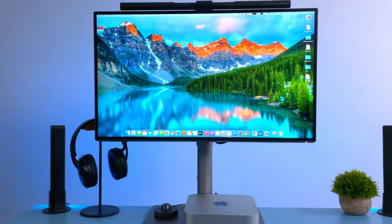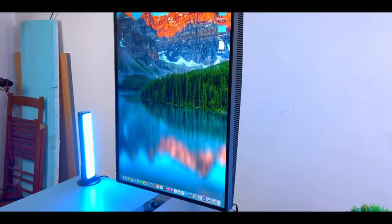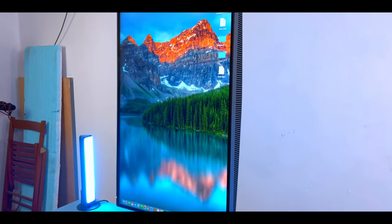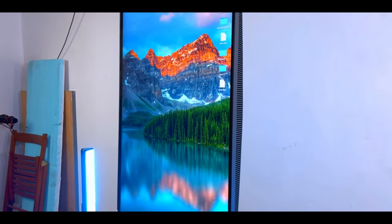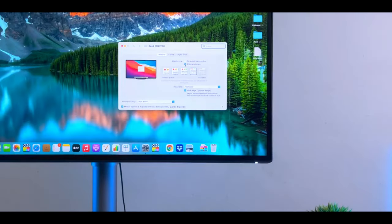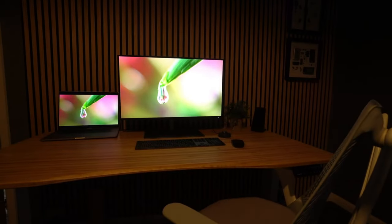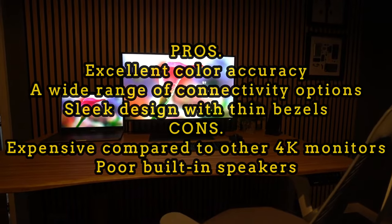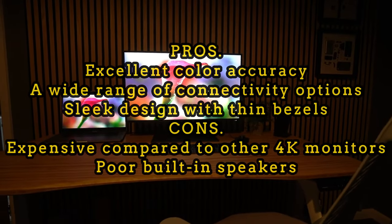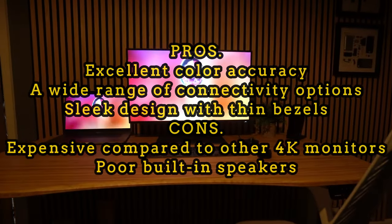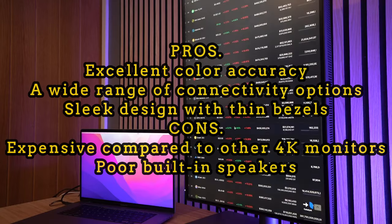The BenQ PD 2725U is a superior monitor designed for professional users. It stands out with excellent color accuracy, various connectivity options, and a sleek design. Here are the pros and cons of this monitor. Pros: excellent color accuracy, wide range of connectivity options, sleek design with thin bezels.